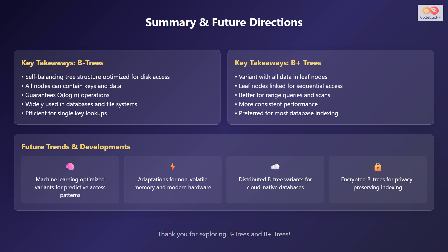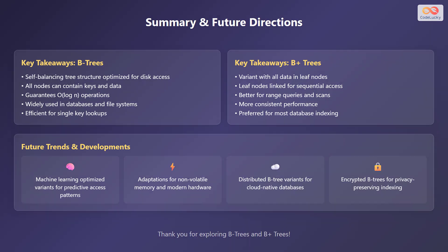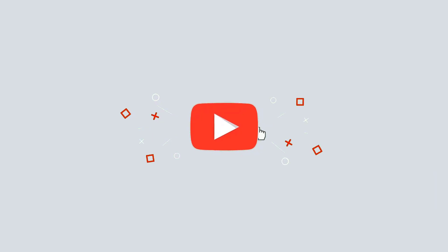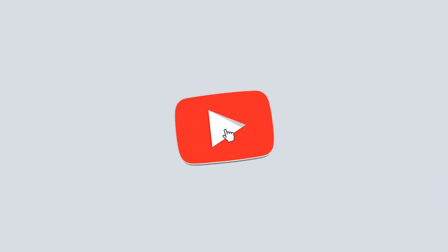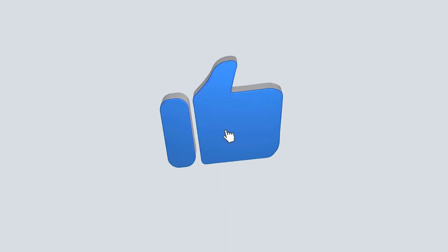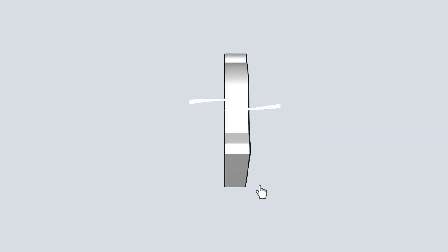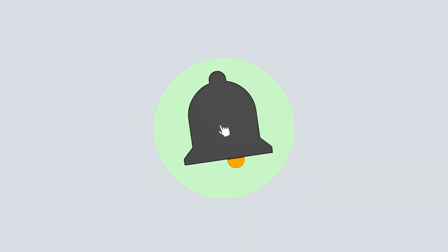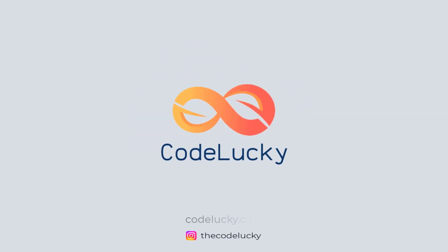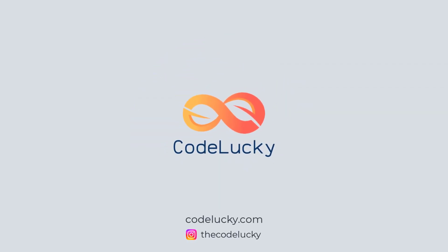Some future trends and developments include machine learning optimized variants for predictive access patterns, adaptations for non-volatile memory and modern hardware, distributed B-tree variants for cloud-native databases, and encrypted B-trees for privacy-preserving indexing. Thank you for exploring B-trees and B-plus trees. If you liked this video, hit that like button and don't forget to subscribe. Visit codelucky.com for more such useful content.